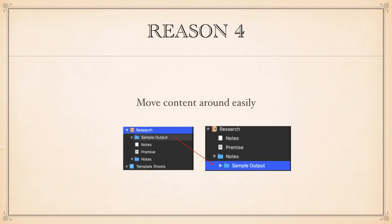Reason four. You can move blocks of content around easily. Whole chapters, whole paragraphs and even one word. Just drag and drop or cut and paste.